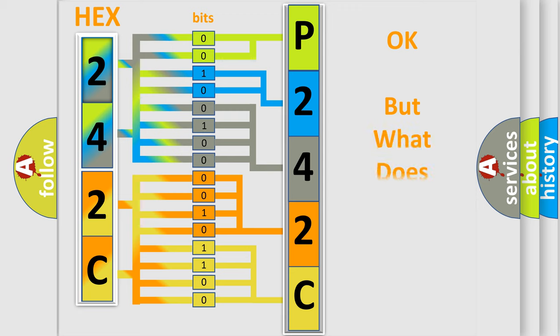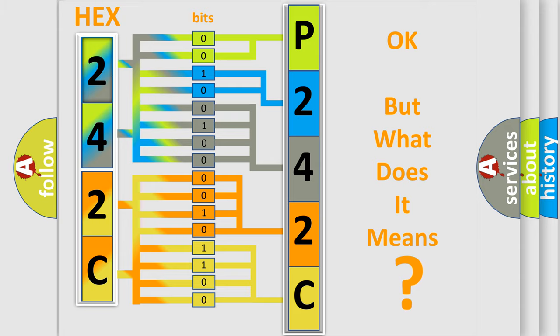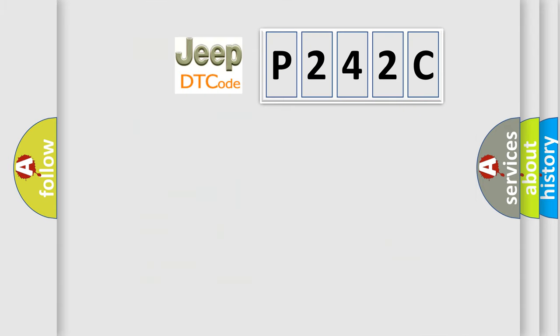The number itself does not make sense to us if we cannot assign information about it to what it actually expresses. So, what does the diagnostic trouble code P242C interpret specifically for Jeep car manufacturers?